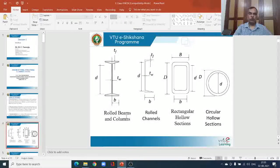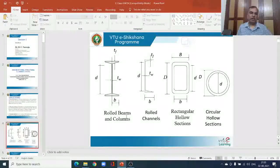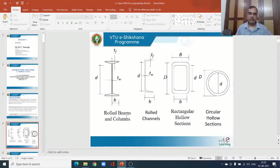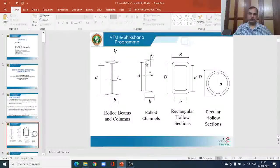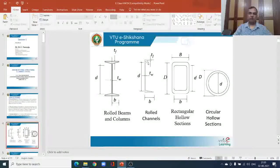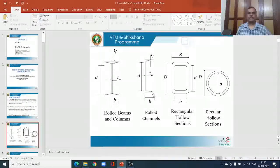This is where the rolled beams and columns come into picture — it could be ISLB, ISHB, or even ISWB. When we go to the channel section, we have the same types of elements as in the I-section: the web which is an internal element and two flanges which are referred to as outstands.